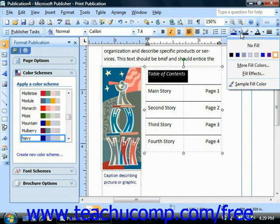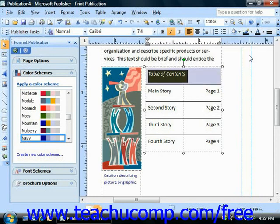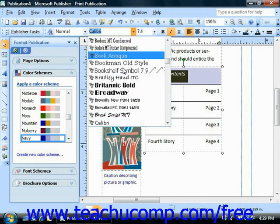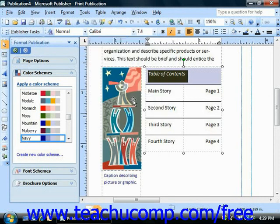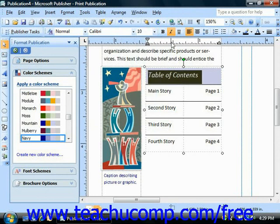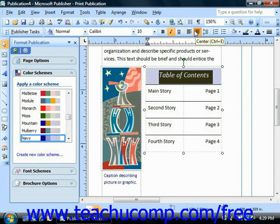To change the format of text for a cell, just select the cell text by clicking and dragging over it, or if there's no text yet, then simply select the cell. Then use the formatting toolbar to select a font, a font size, and apply any other formatting options that you may want.